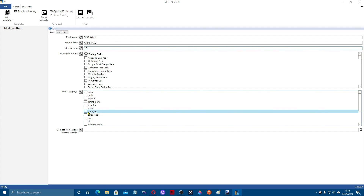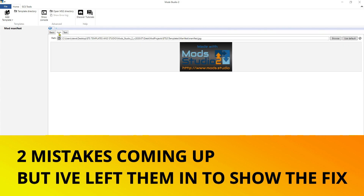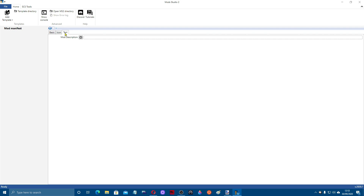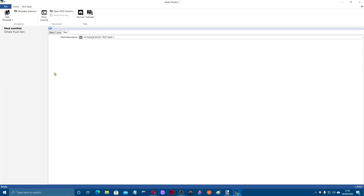For dependencies, if you want people to have a certain dependency, come down and tick 'paint job'. In compatible versions, leave this blank — it recommends leaving it blank for future updates. For the icon I'm just going to use the default — you could create one in Paint.NET but this is just a test. Then come across to the text section and write your short description, something like 'Please enjoy test skin one'. That's the first part done.